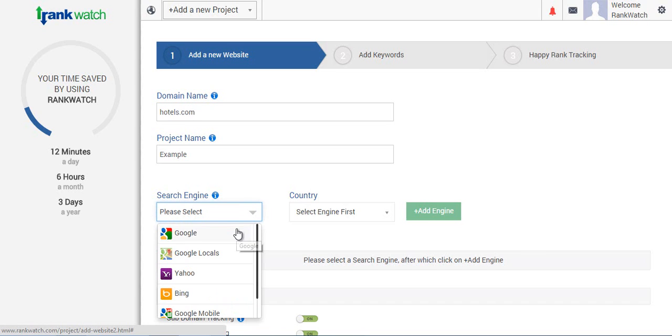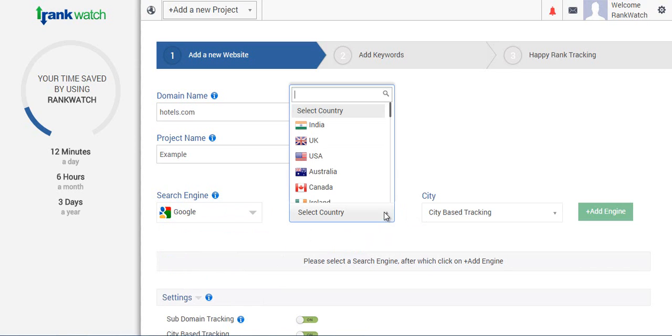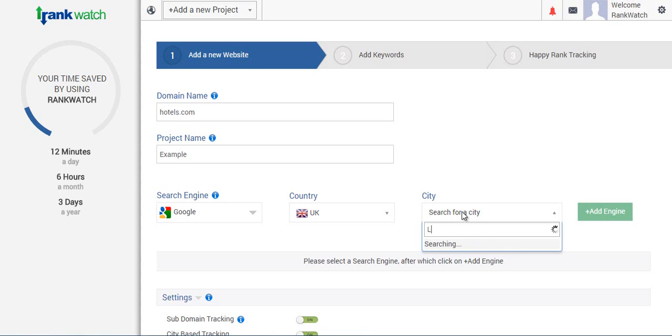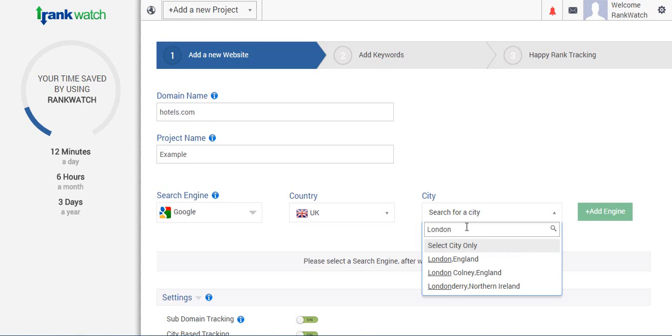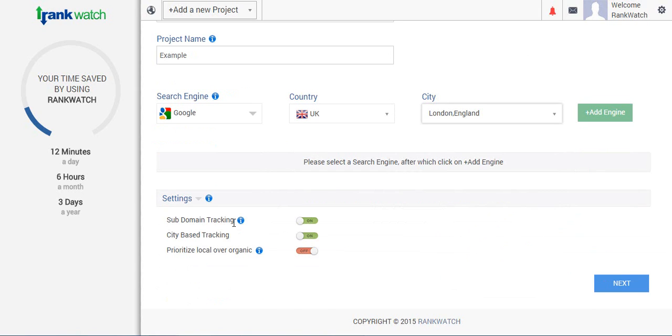As we've selected Google UK, this gives us the option of adding a particular city. Since we have city based tracking switched on, we'll be able to add London as a target city. What this will do is ensure my project will be tracked for all the Google local places as well.